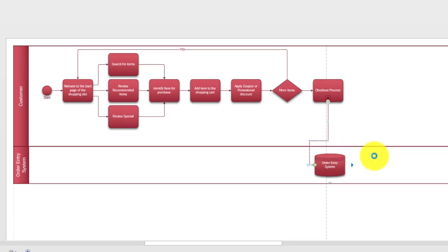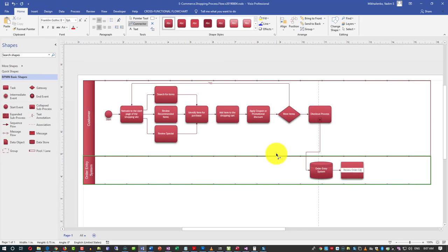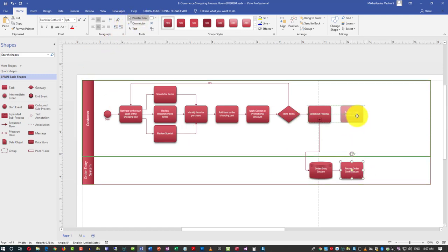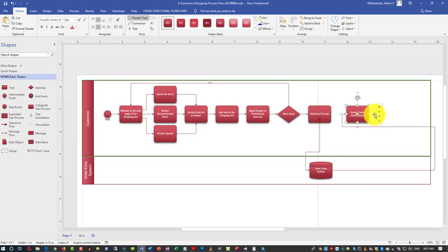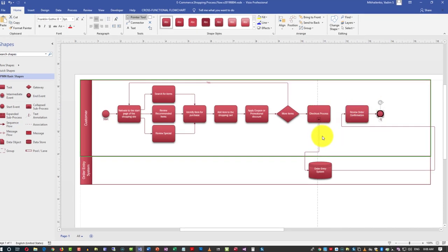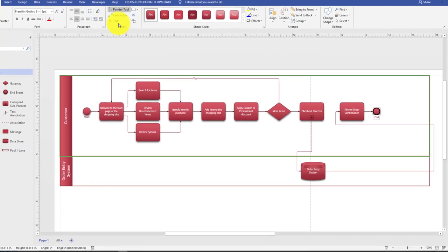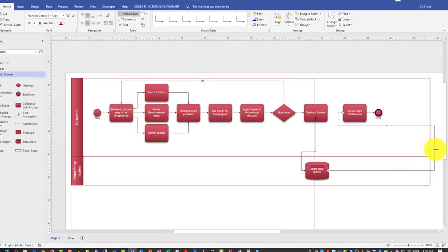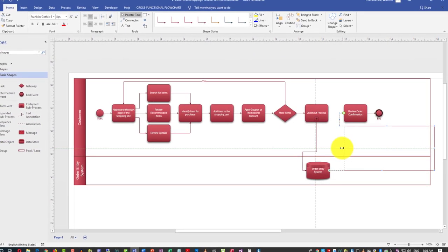We'll move on and add the next task — a 'review' task — which is performed by the customer, not the system. And that leads us to the end event. We'll modify the connector a little bit to make it look more professional.